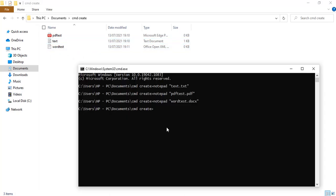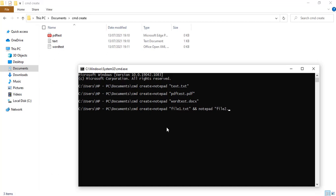If I want to create multiple files at a time I can do that. For example: 'notepad file1.php' — actually that was a mistake — 'notepad file1.txt', then 'notepad file2.txt'.